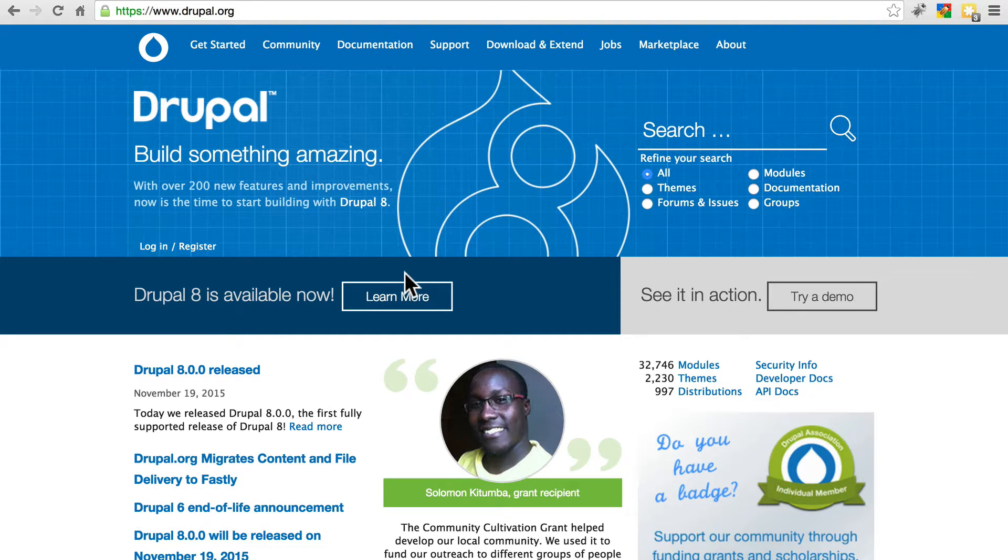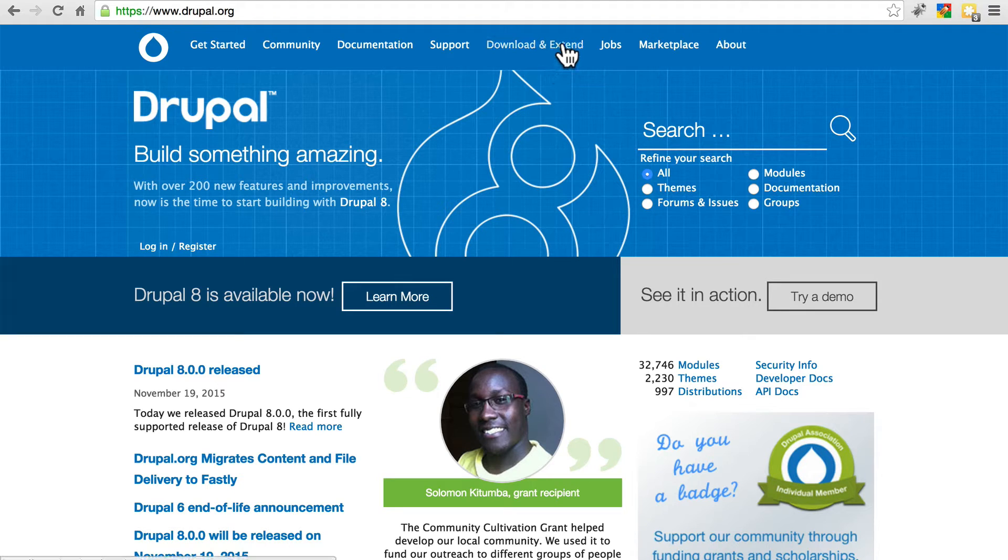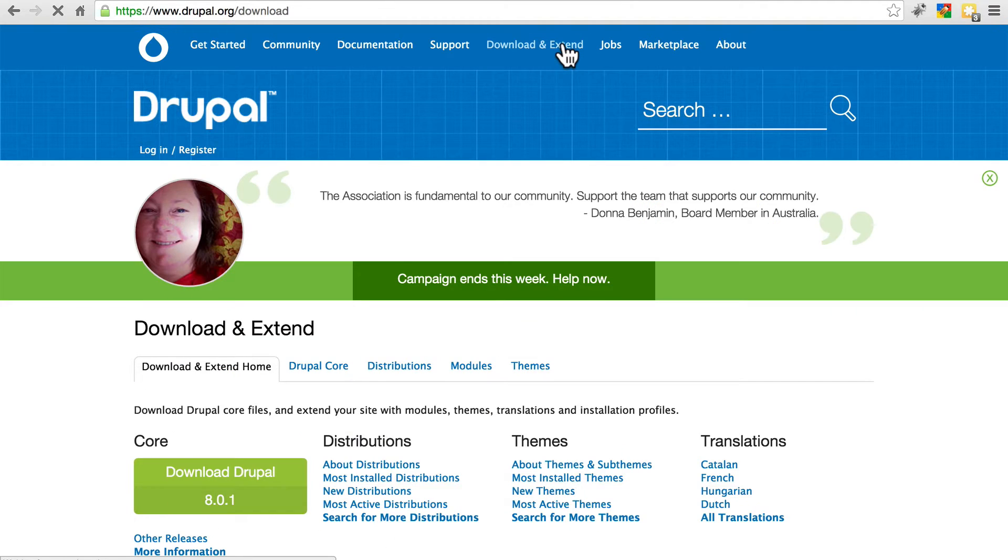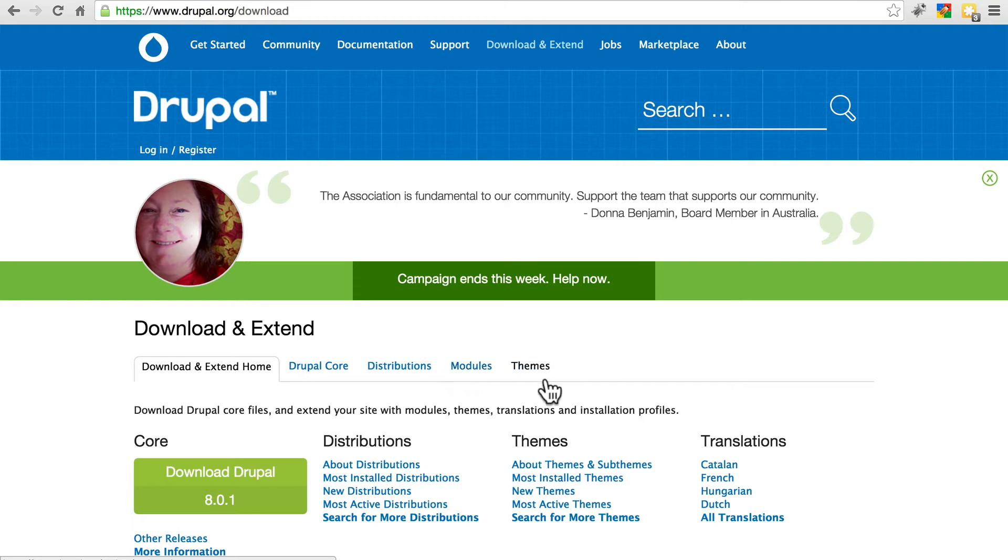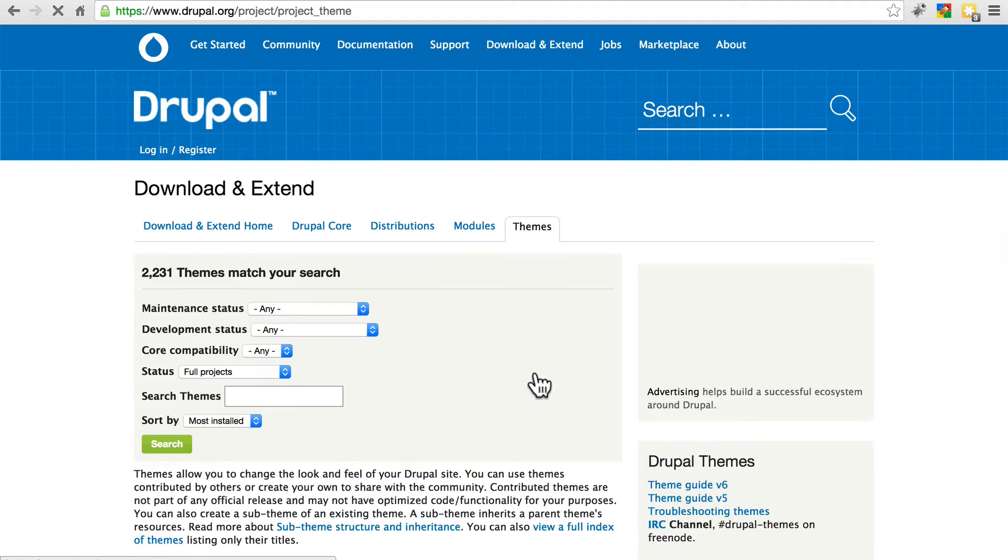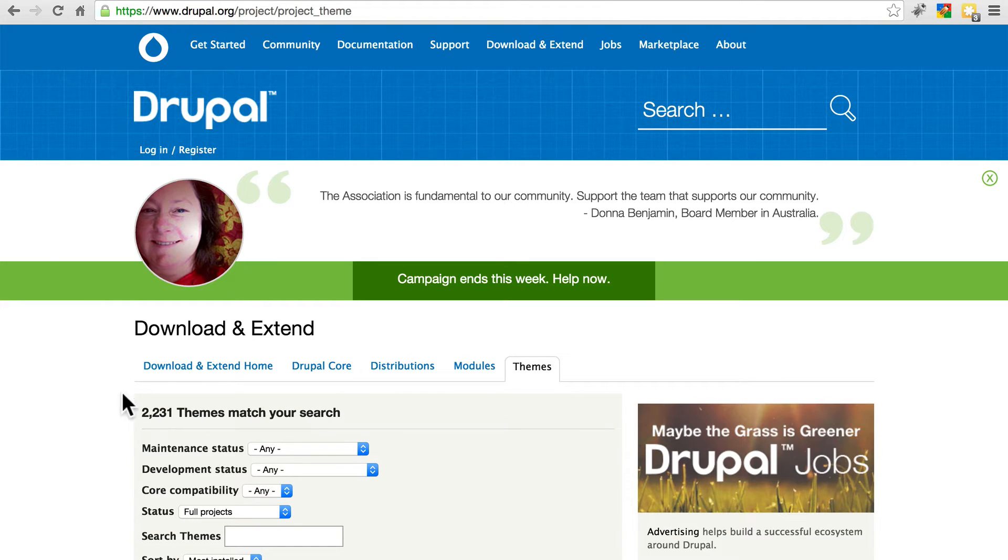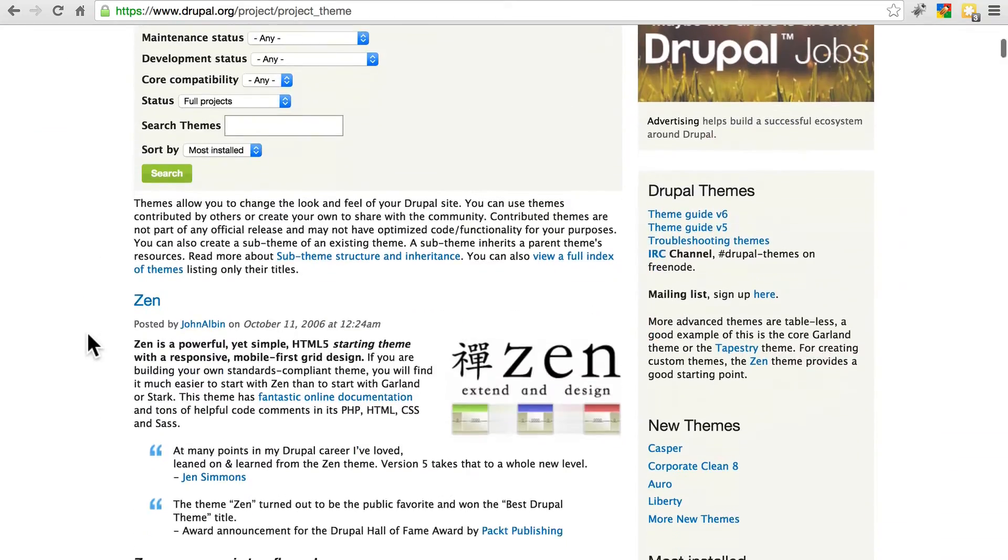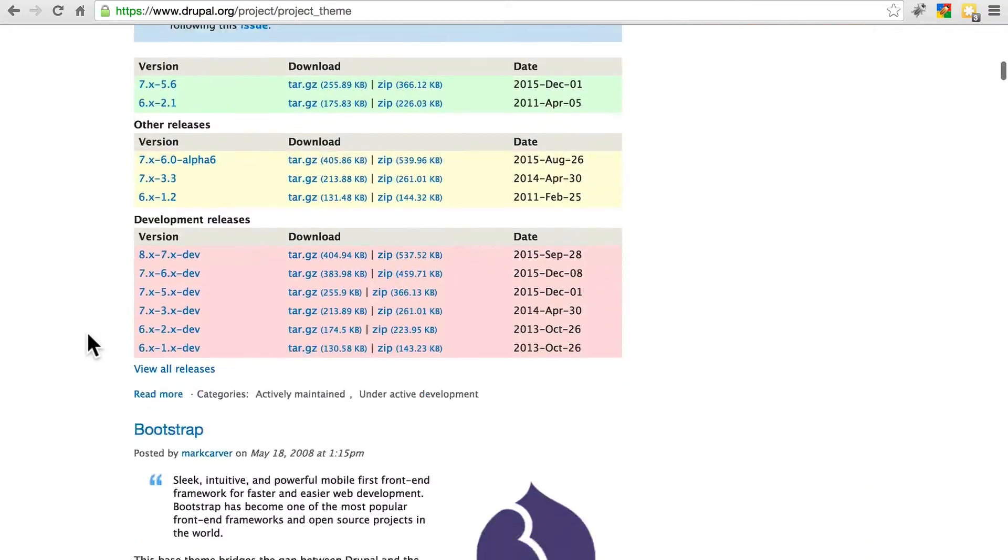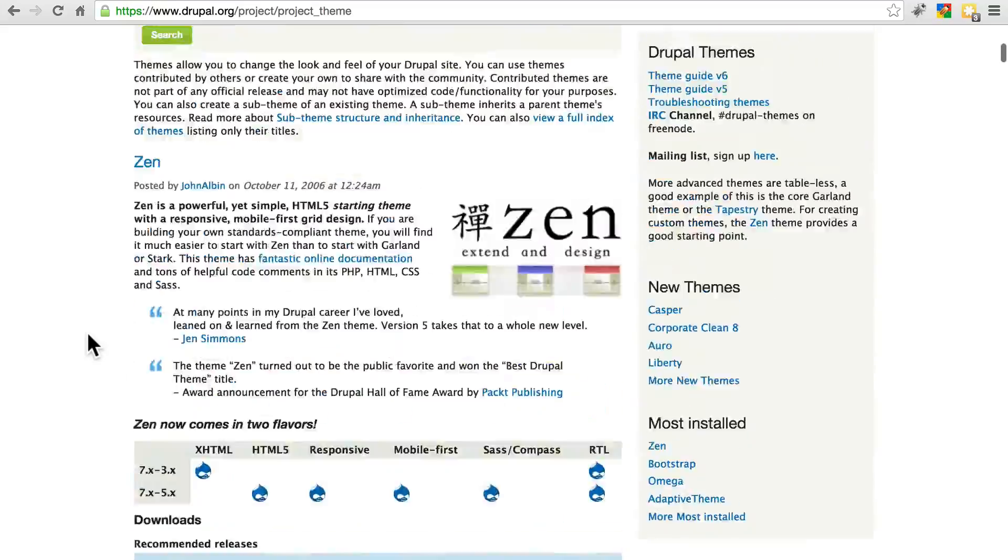If you go to Drupal.org and click on download and extend, then in the list of tabs that show up click on themes, you'll be taken to the themes section of Drupal.org with all of the contributed themes.